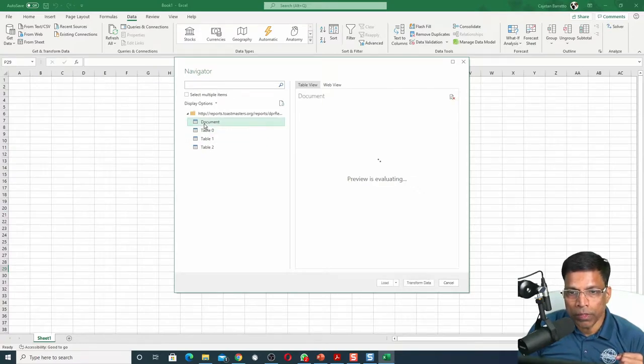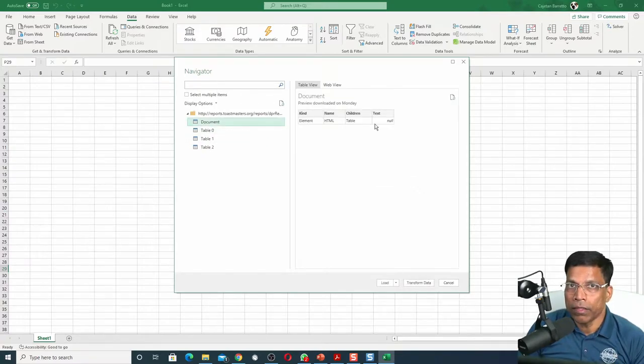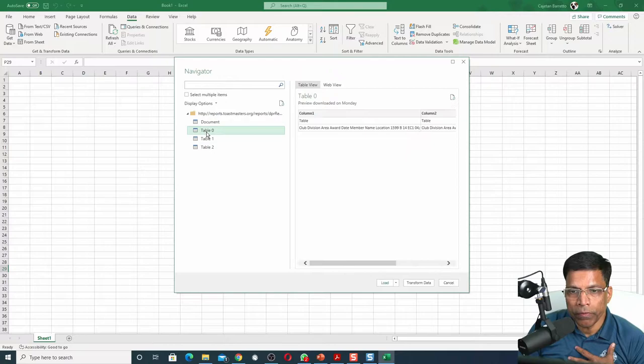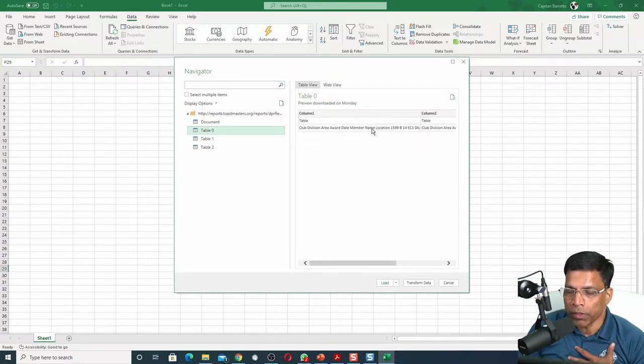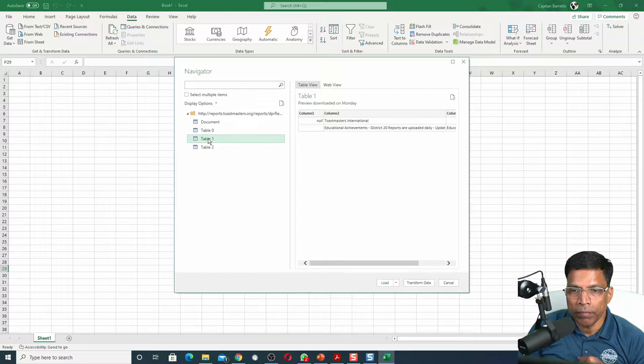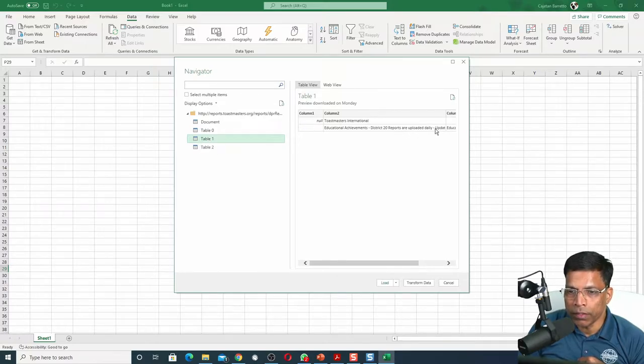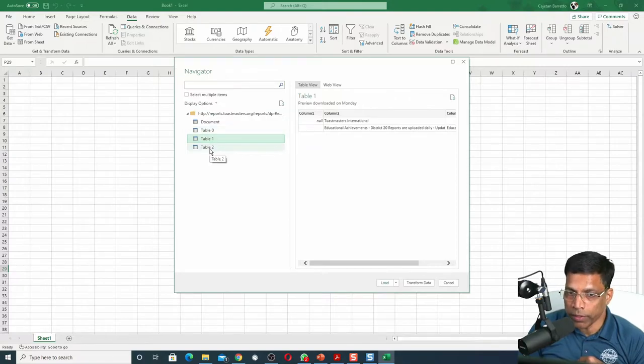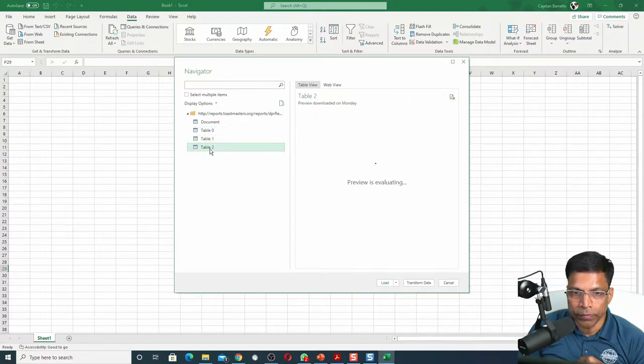Click on Document. It doesn't have any data. Click on Table 0. It has some headings. I am not interested in this. Click on Table 1. Also, it has data that doesn't seem to be of any interest to me. Finally, let's check what's there in Table 2.